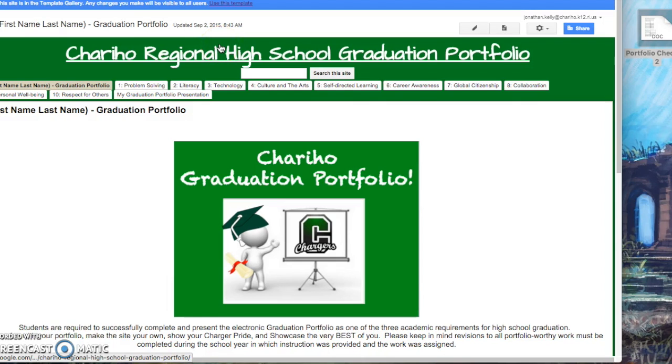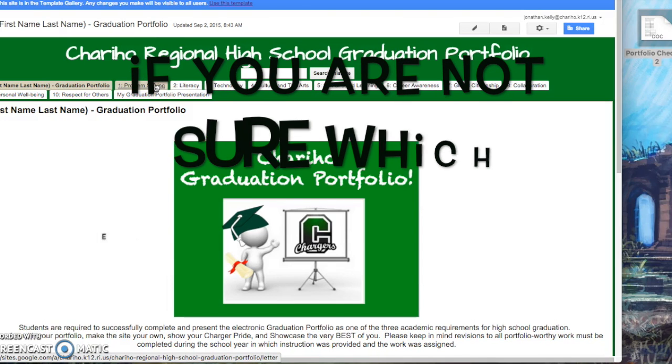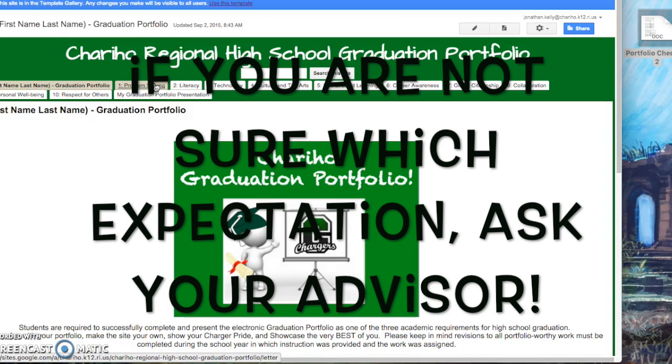To add an item to your site, you first need to find out which expectation the item goes into. For example, problem solving.